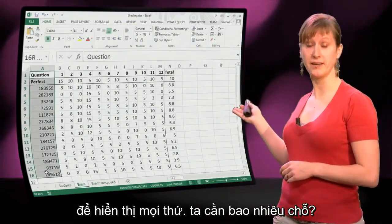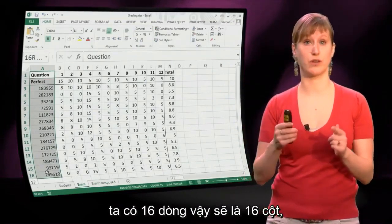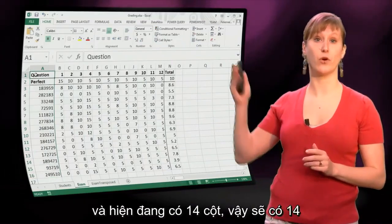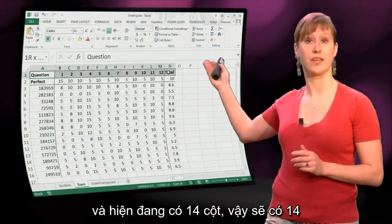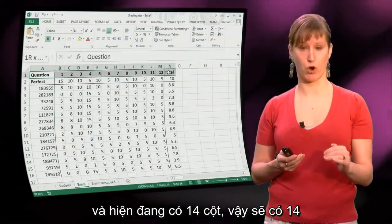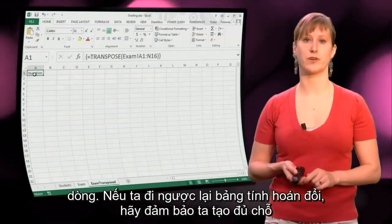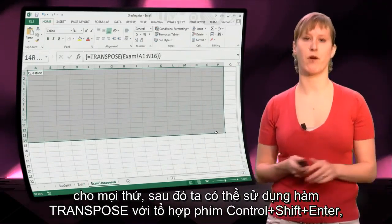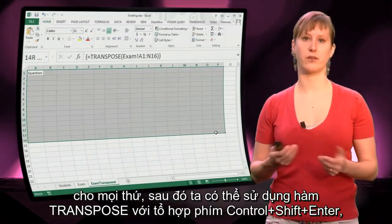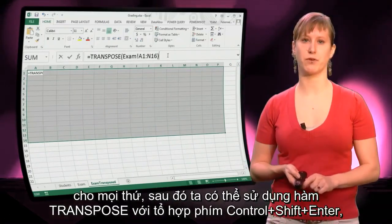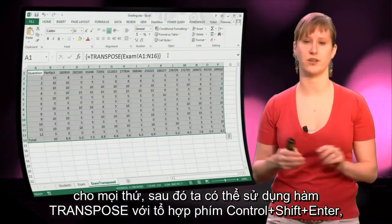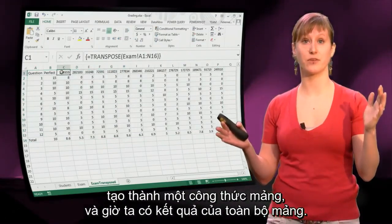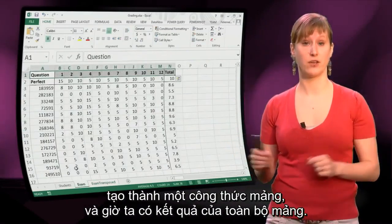So how much room do we need? Well, we have 16 rows, so that will become 16 columns. And we have 14 columns currently, so that will become 14 rows. So if we go back to our transposed worksheet, we make sure there's enough room for everything, and then we can use the TRANSPOSE function with CTRL+SHIFT+ENTER — making it an array formula — and then we get the result of the entire array.